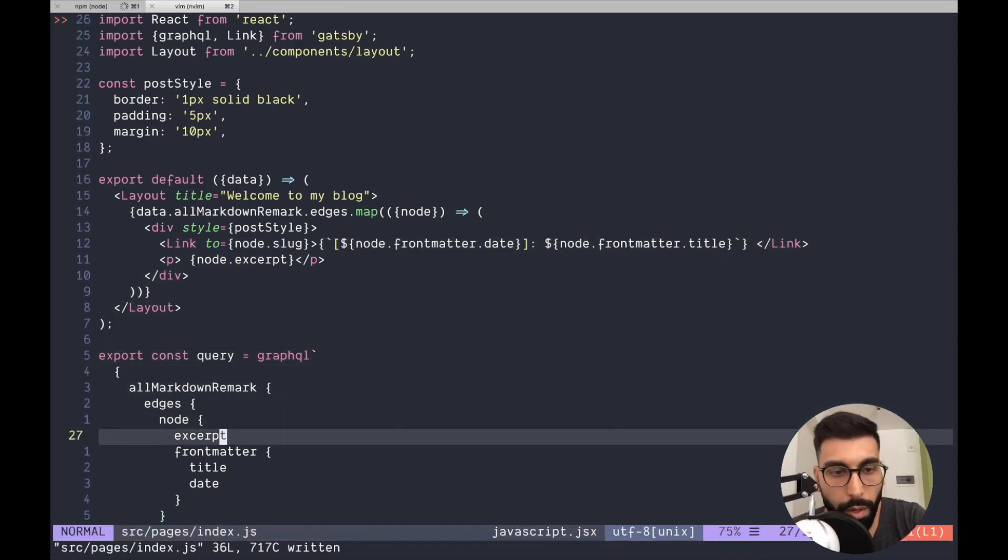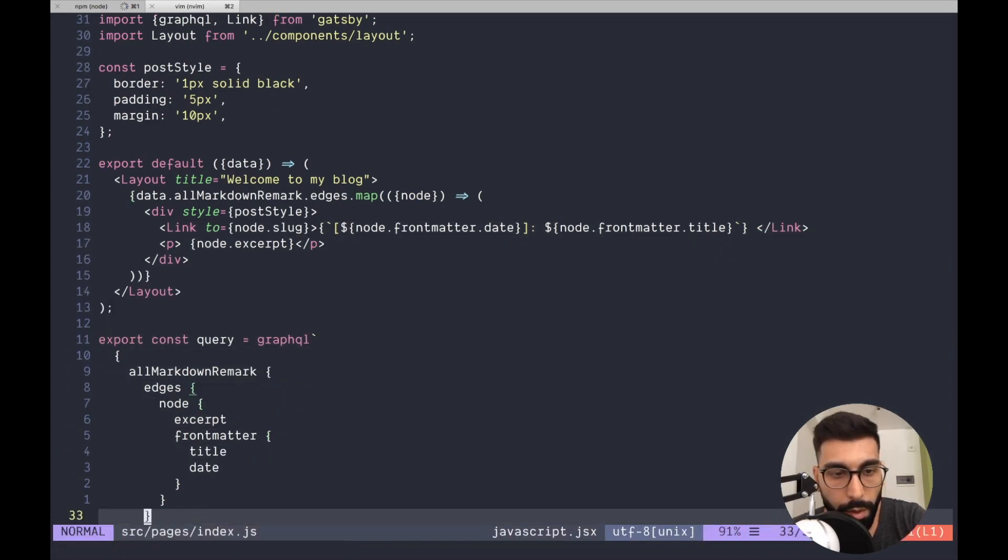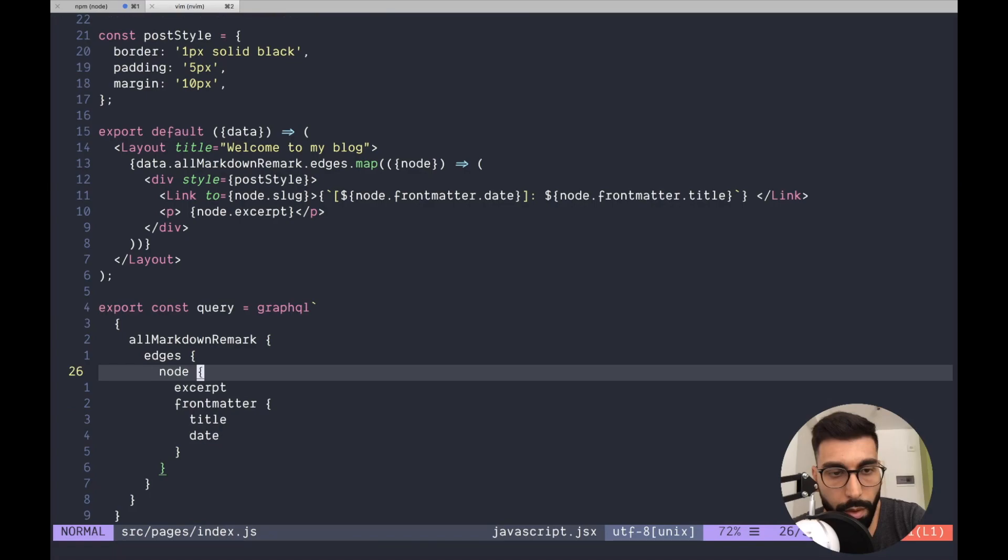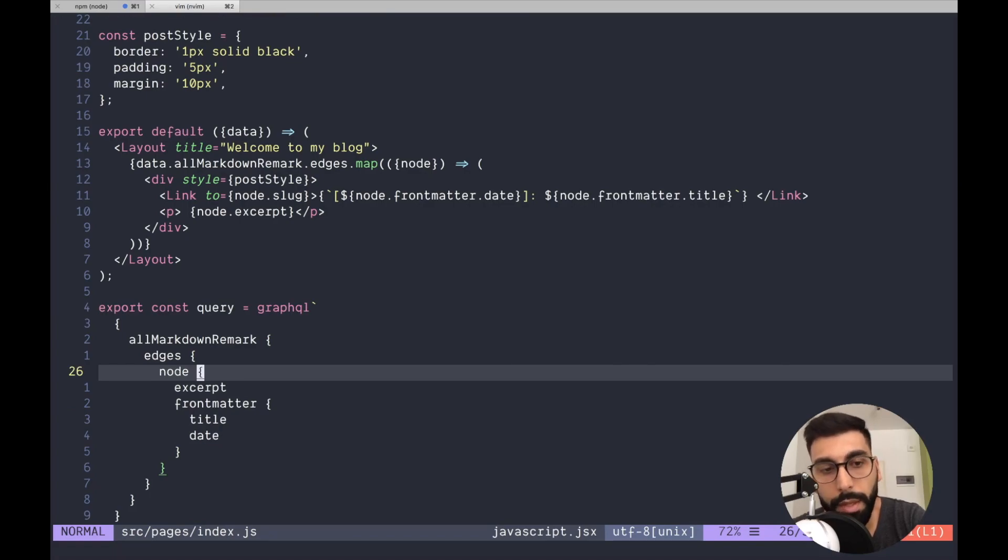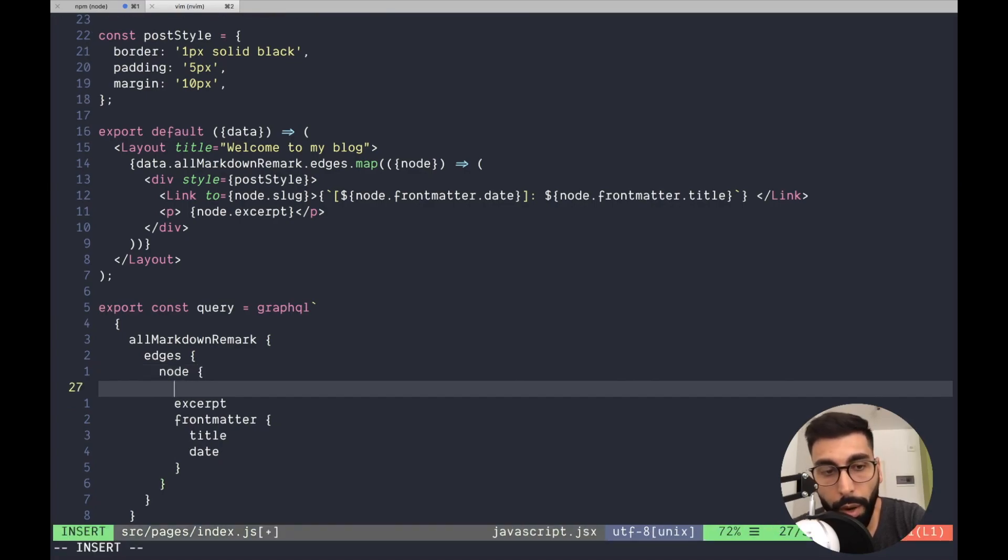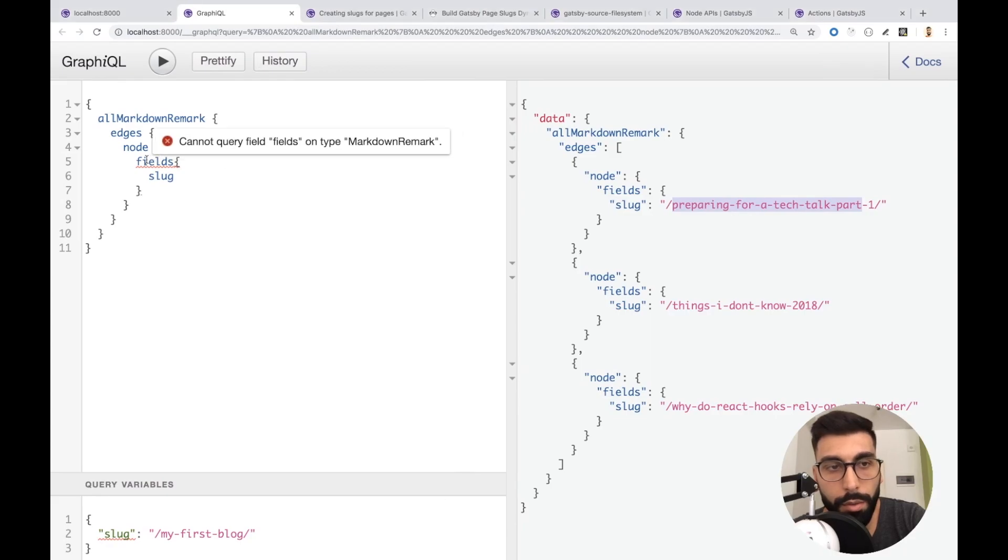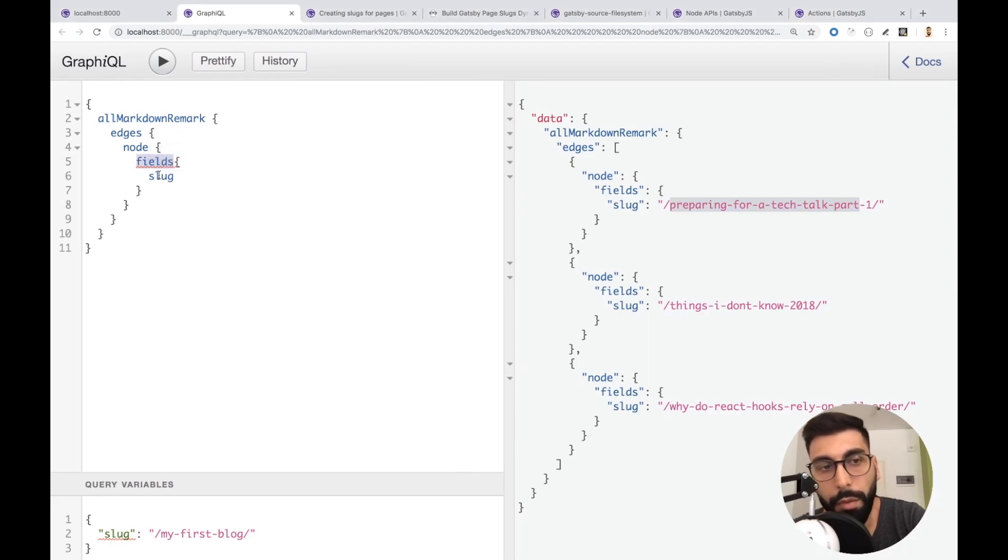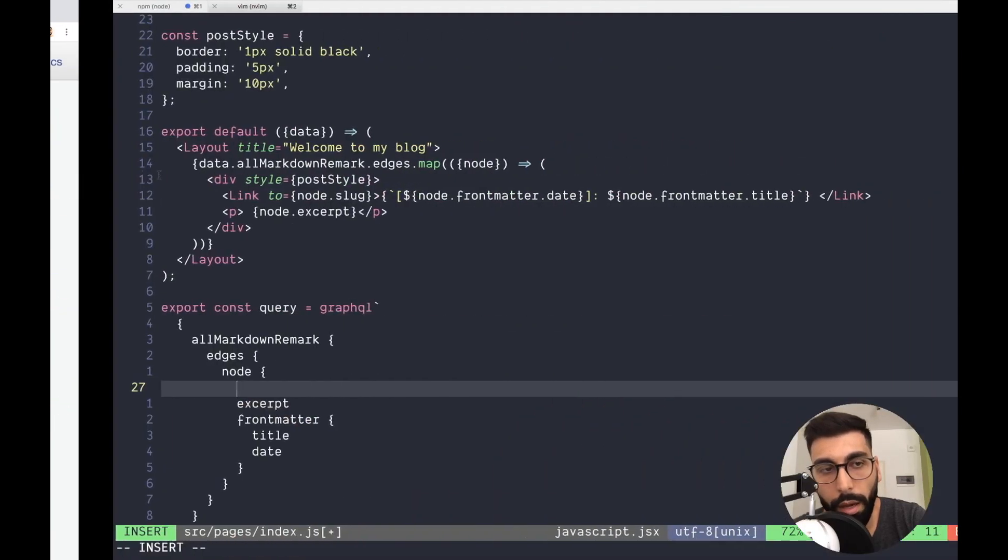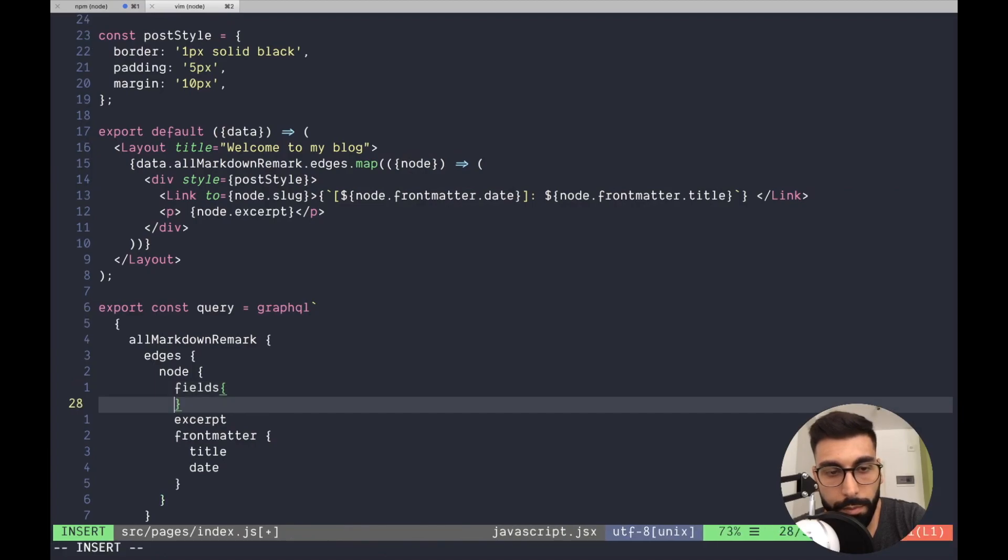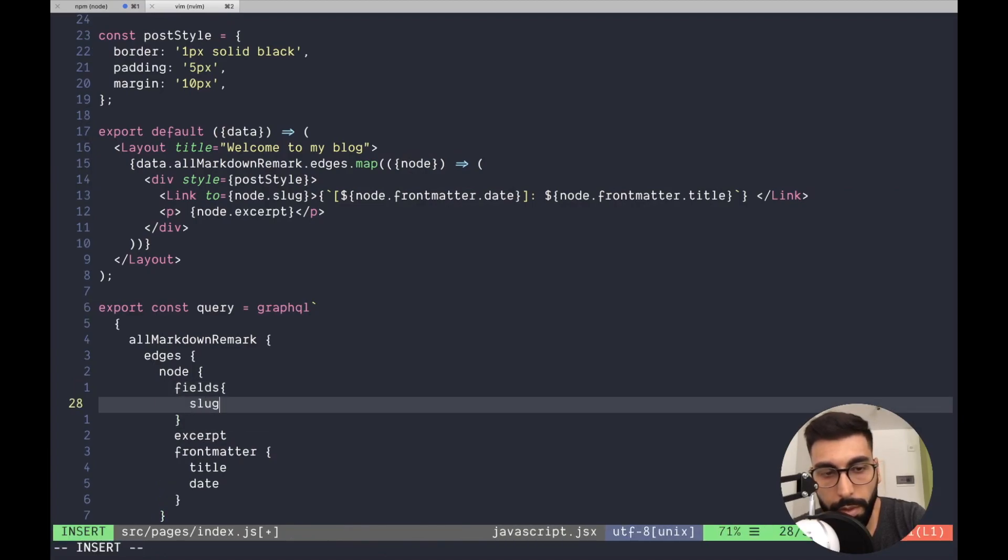We also need to use it to get the slug from the query. So it's going to be inside fields slug.